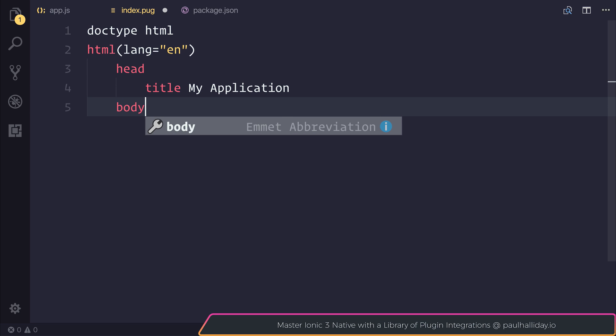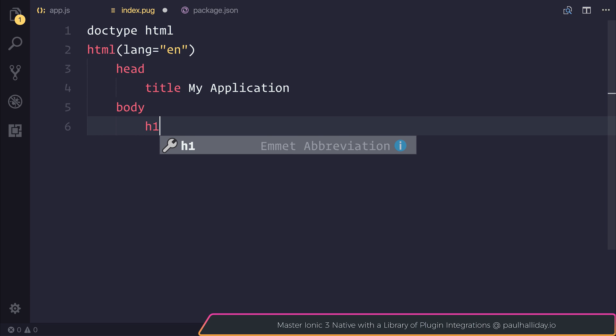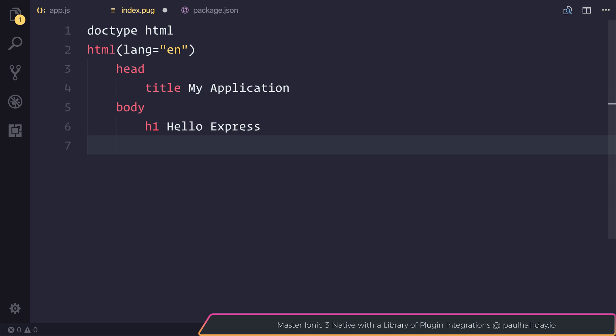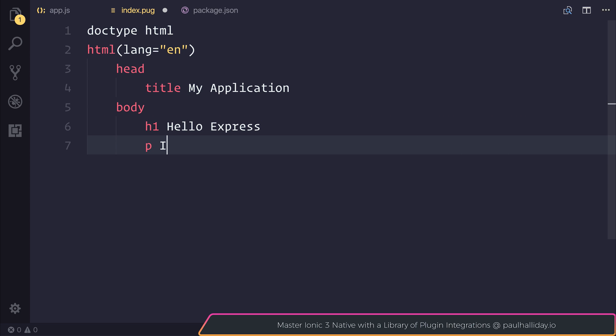An example of the indentation may be something like when we add our html tag, we'd also state that our language should be English. Then inside of that we'd have a head tag, which would have a title of my application, a body tag which maybe would have a h1 of hello express, and maybe some other information such as a p tag that says I'm new to express. If you've never used pug before, you may find this a little complex, but as time goes by, you'll start to love the features that pug gives us.